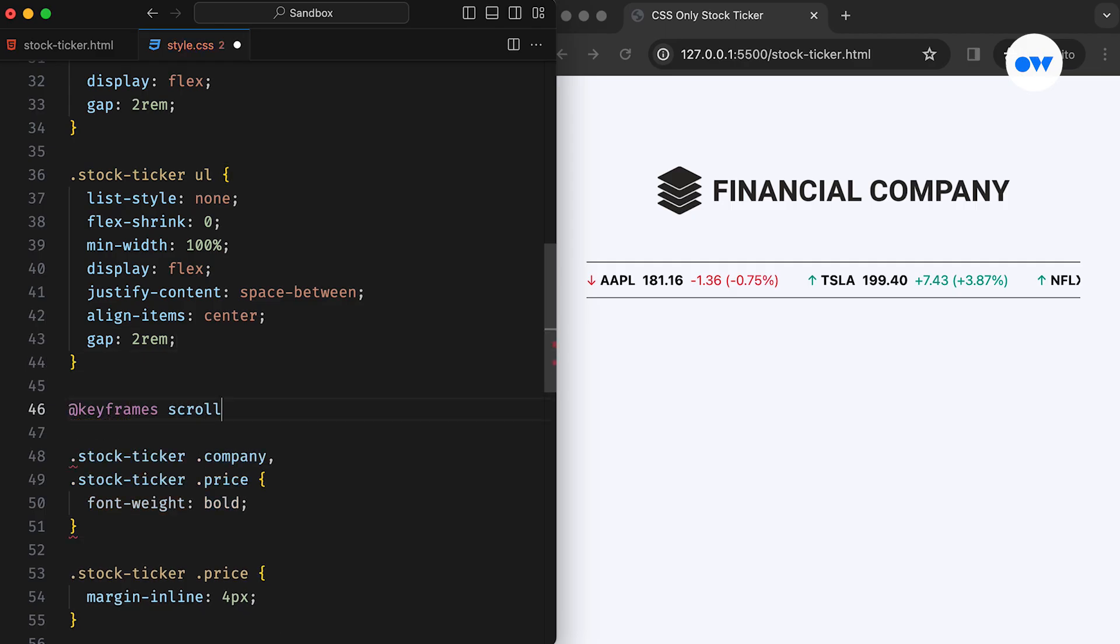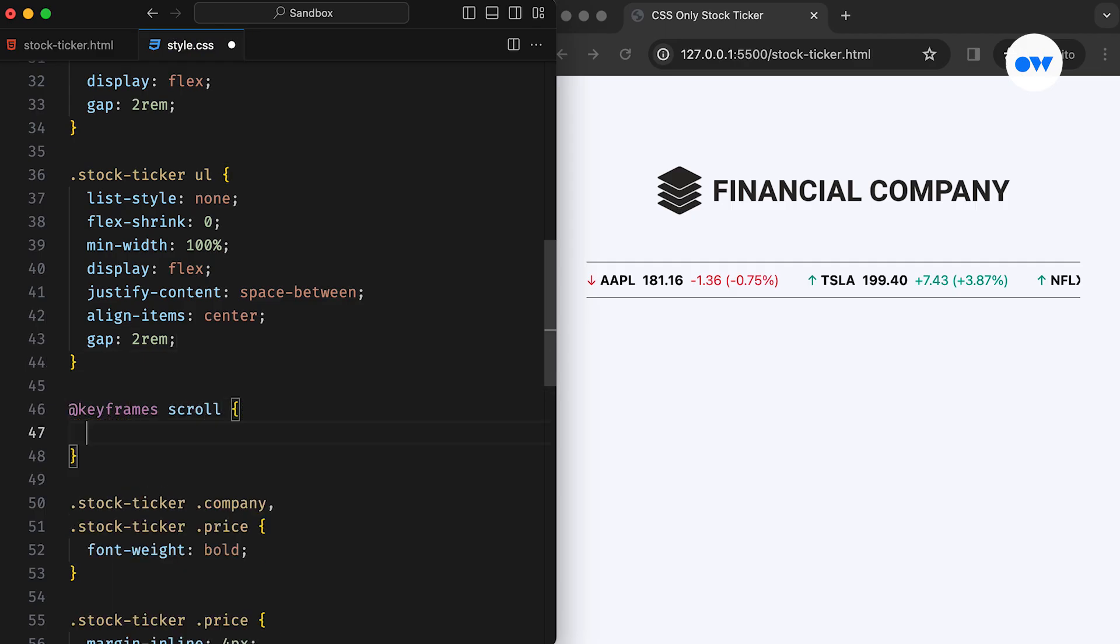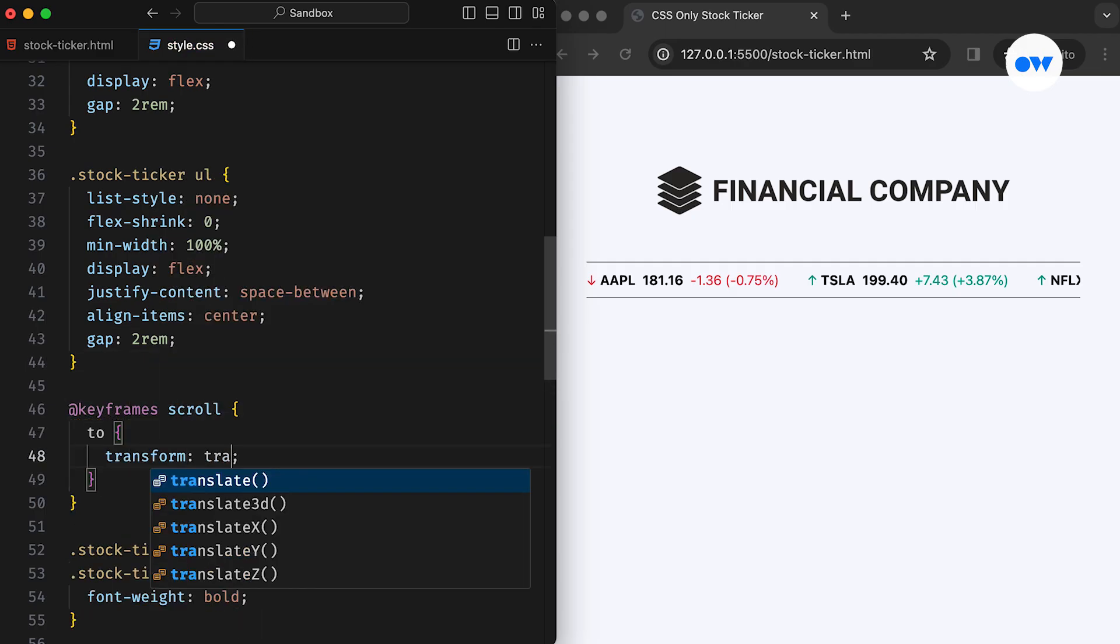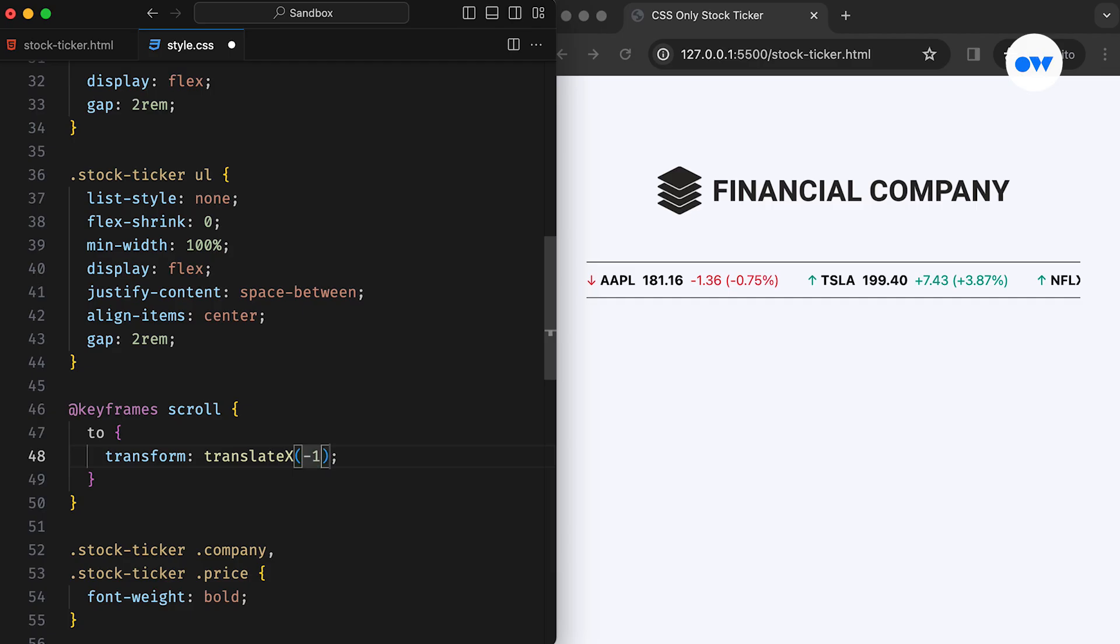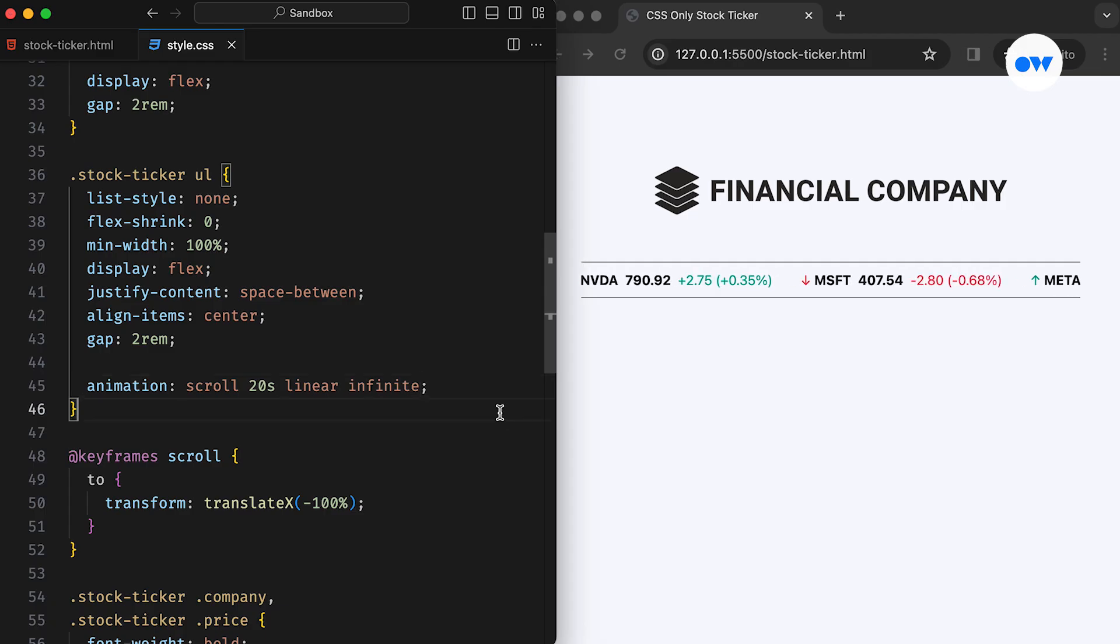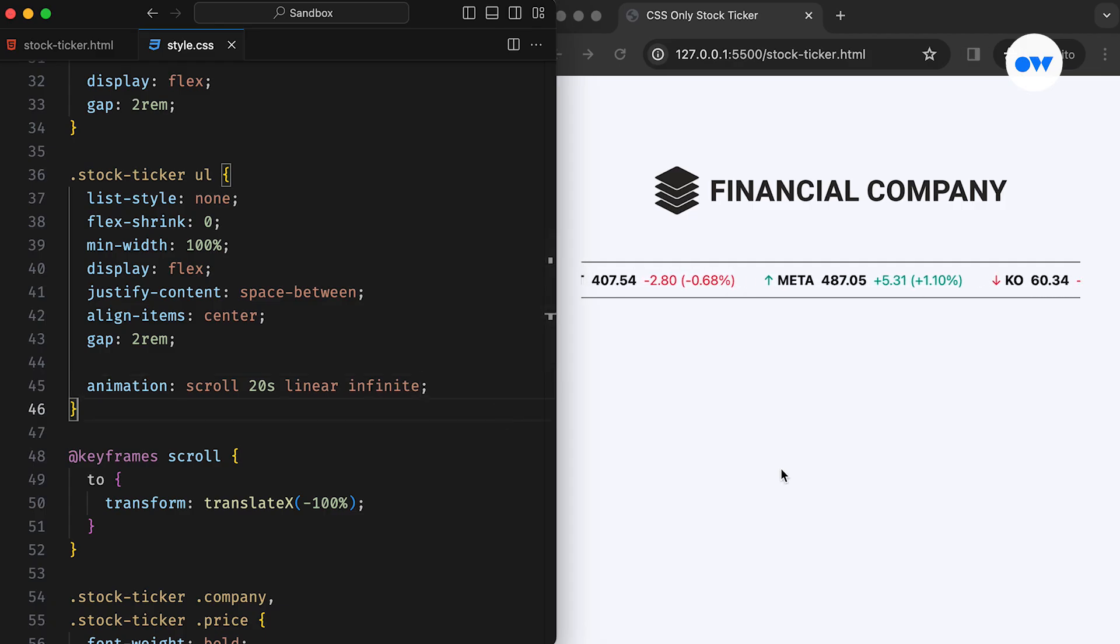To initiate the scrolling effect of the ticker, we need a keyframe animation. In this case, we are using the transform property to move our ul element from right to left. This animation will run infinitely, with each iteration lasting for 20 seconds.